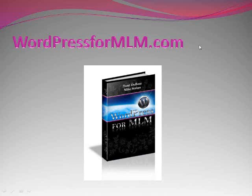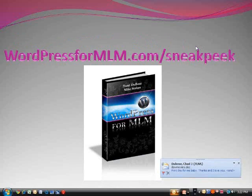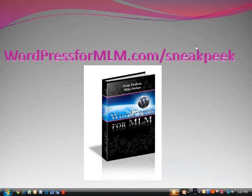Hey you guys, this is Tammy. I want to encourage you to look at mine and Mike Stokes' manual. For those of you who are more advanced and you want a bigger and better presence on the internet, check out wordpress4mlm.com forward slash sneak peek into our most recent e-book.